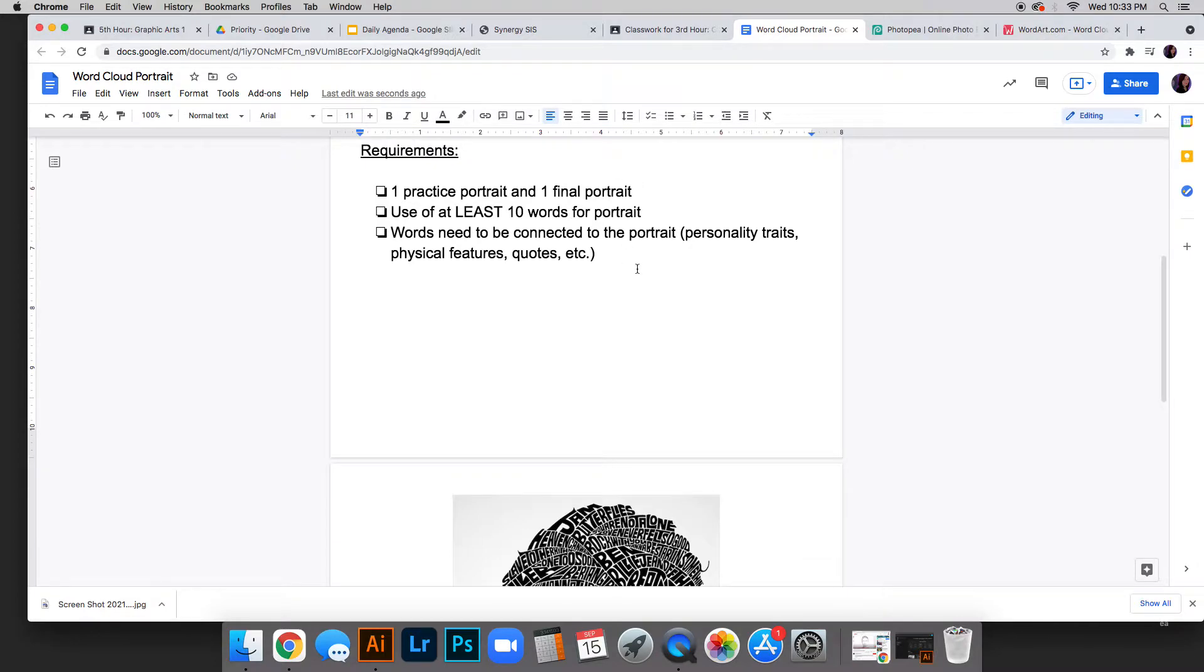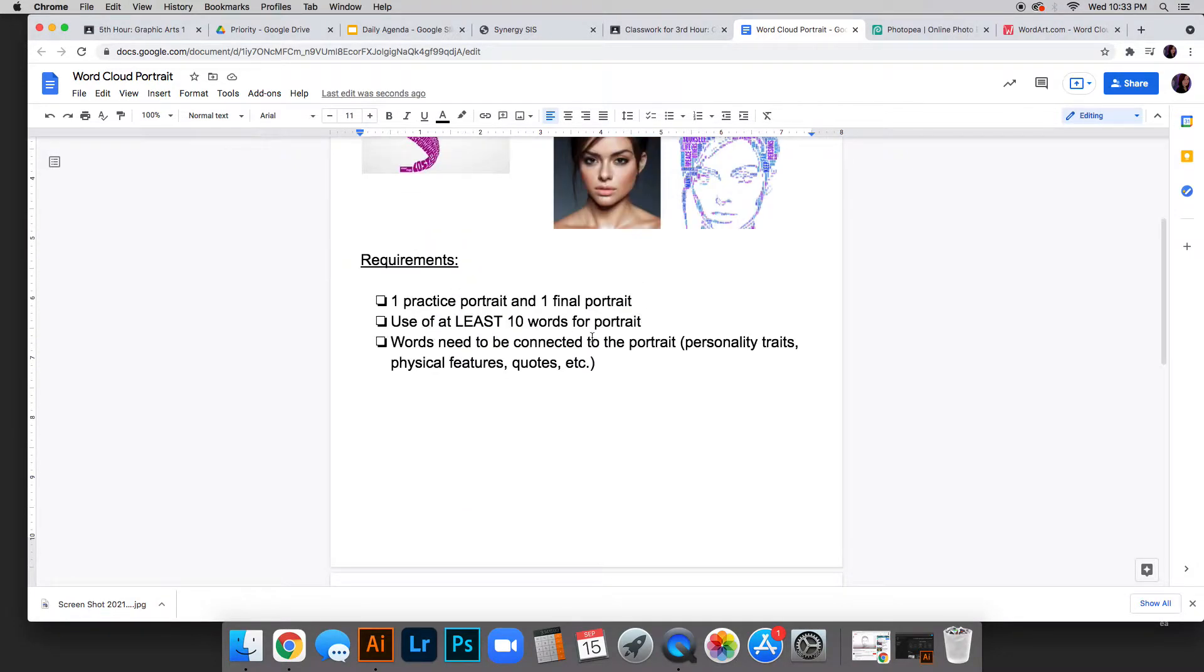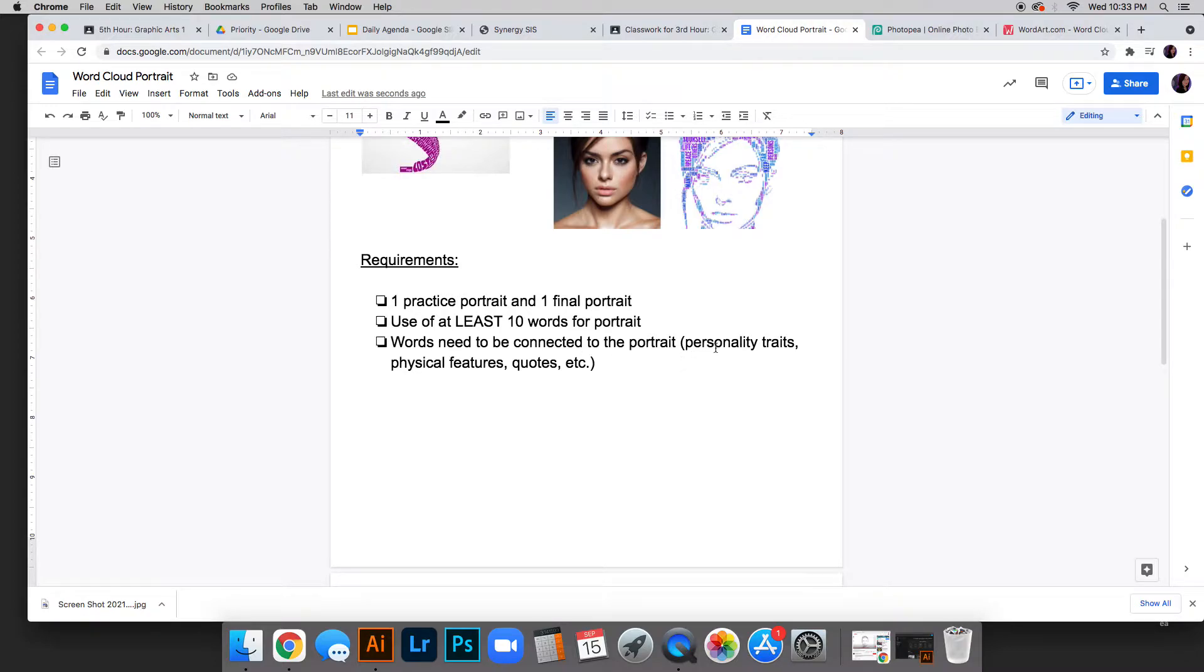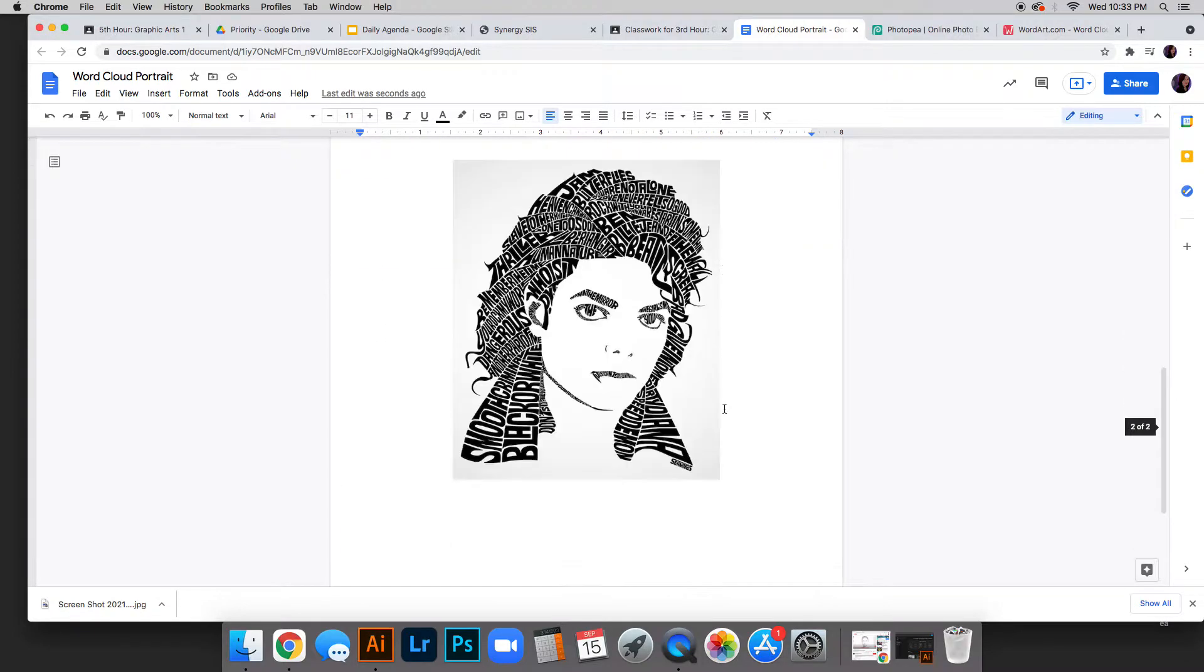You need at least 10 words relating to the portrait. If you're doing a picture of your sister or brother, have 10 words that describe that person. The words need to be connected to the portrait—personality traits, physical features, inside jokes, whatever you can think of.